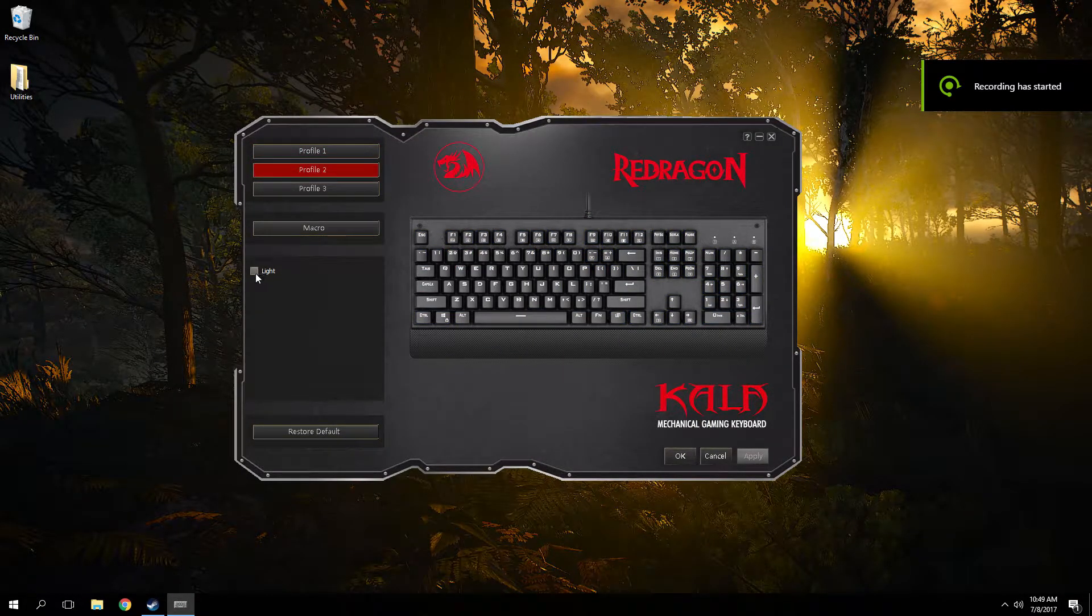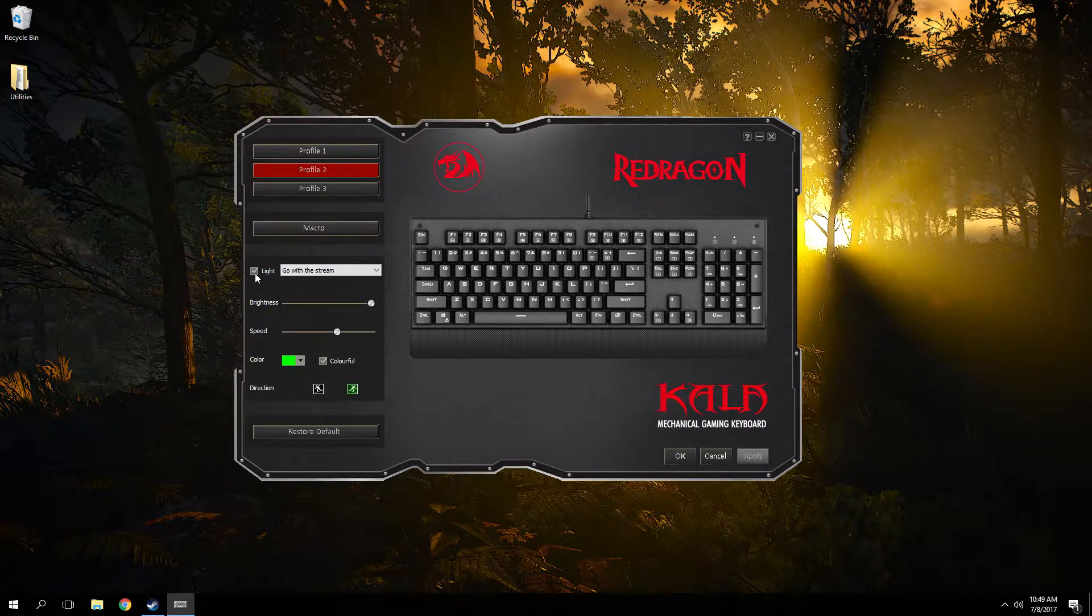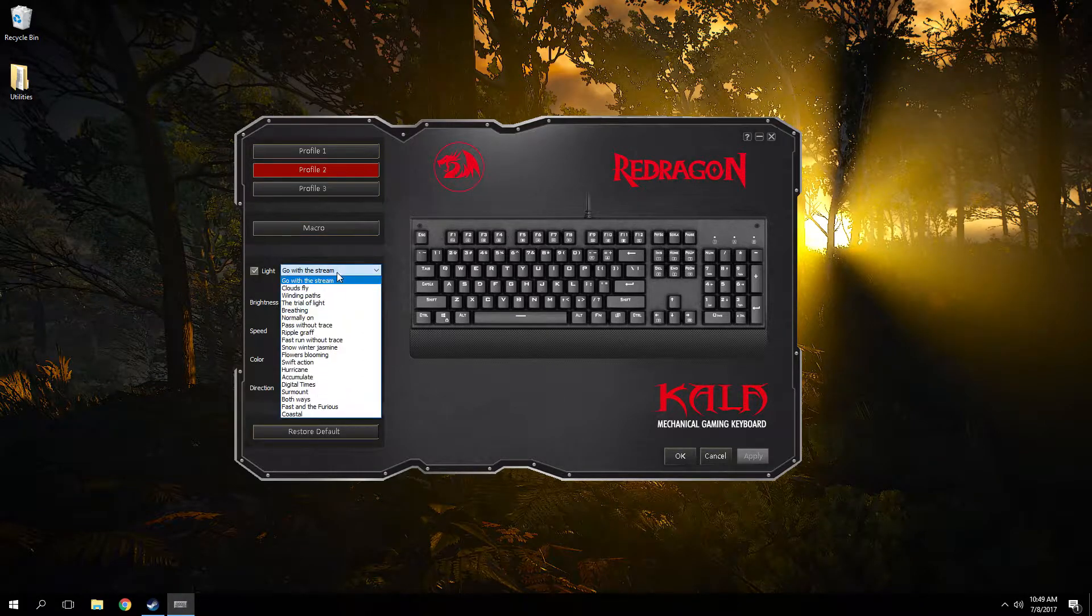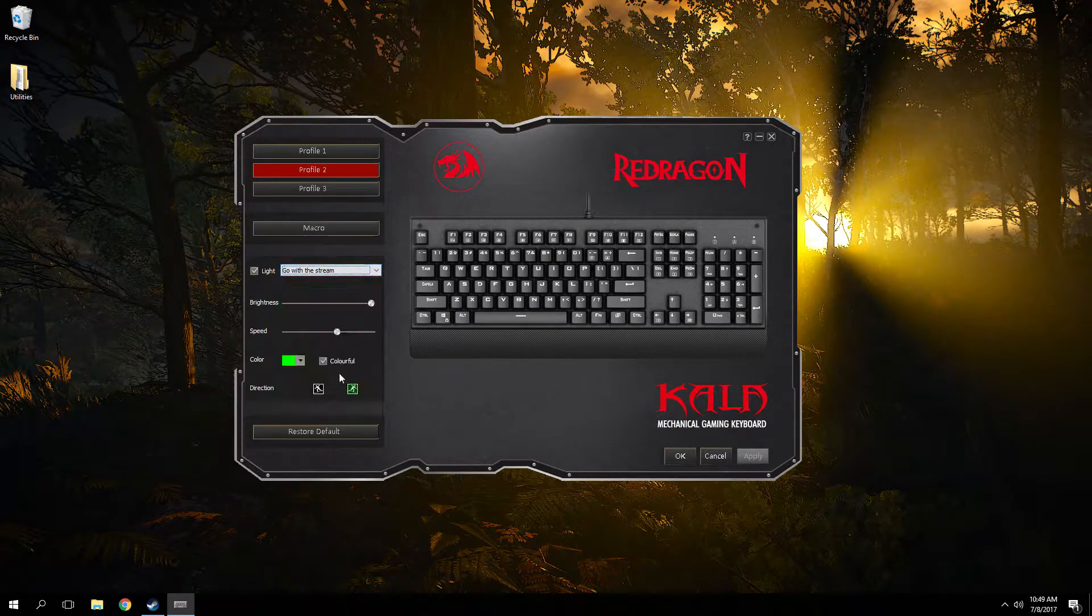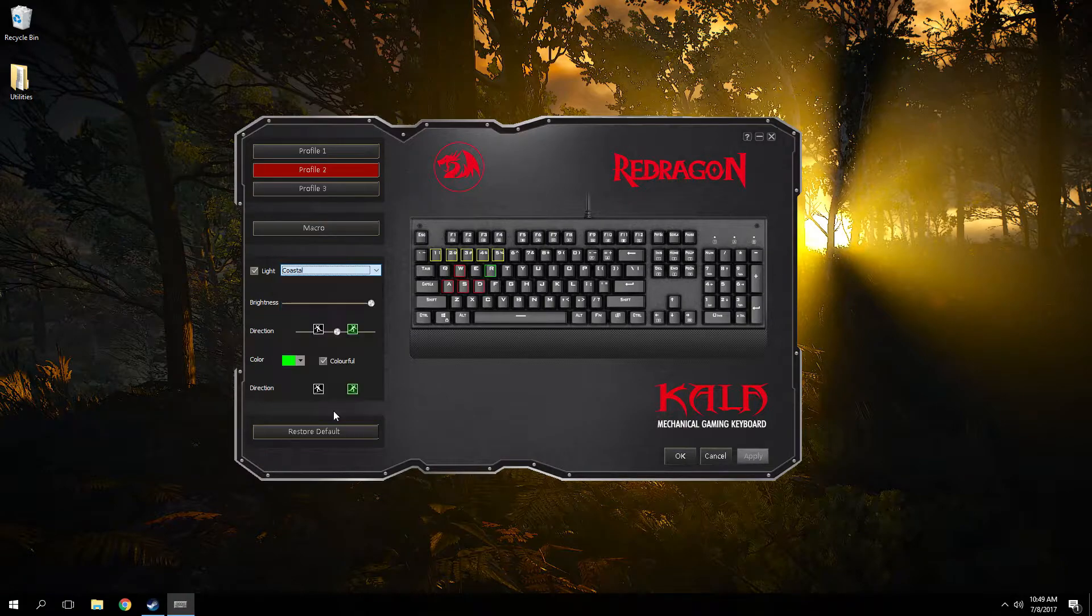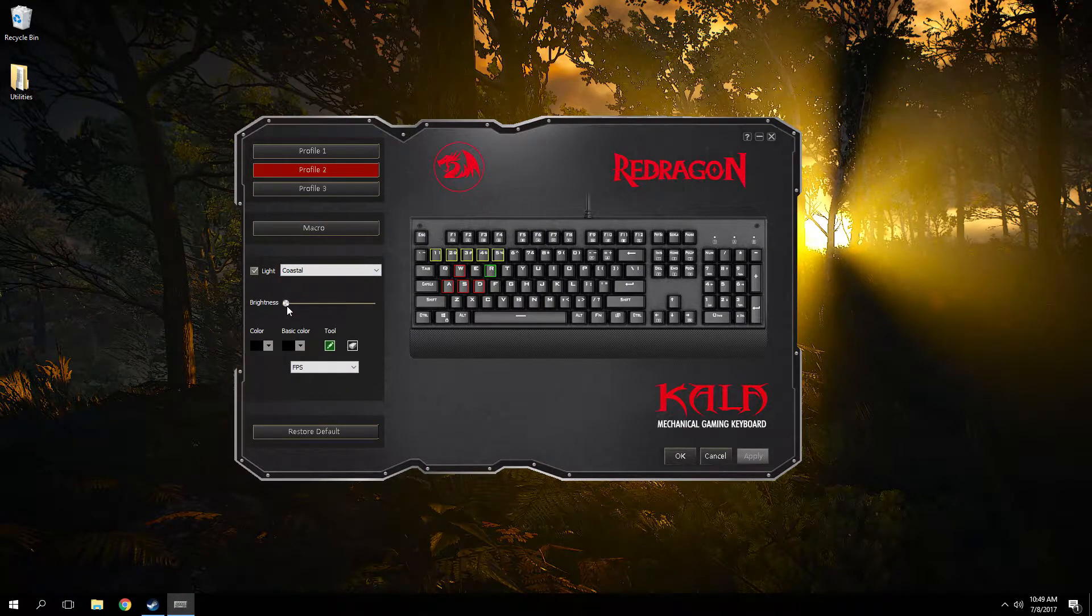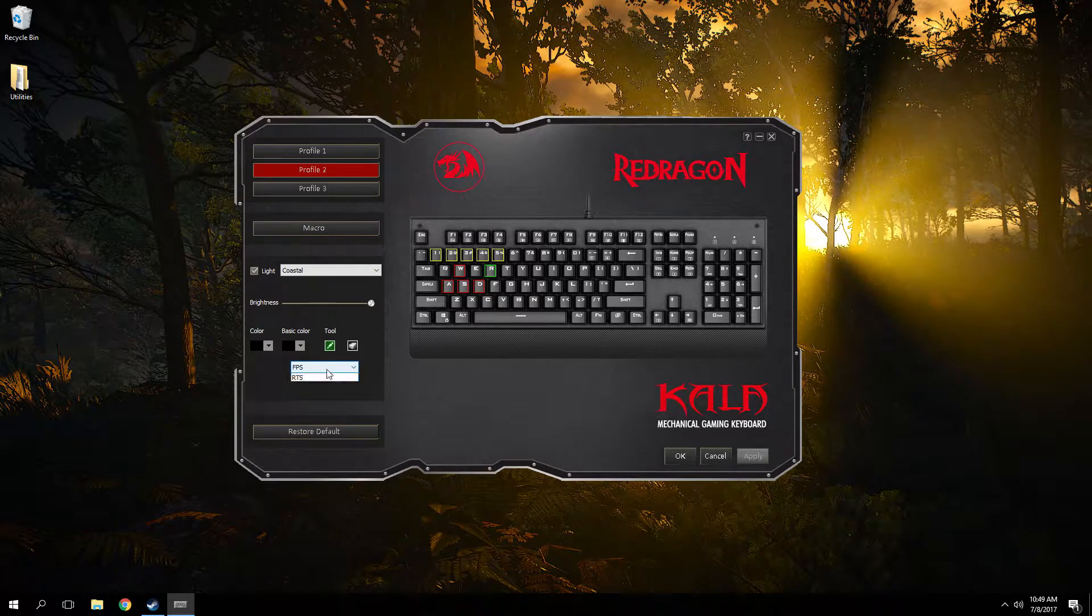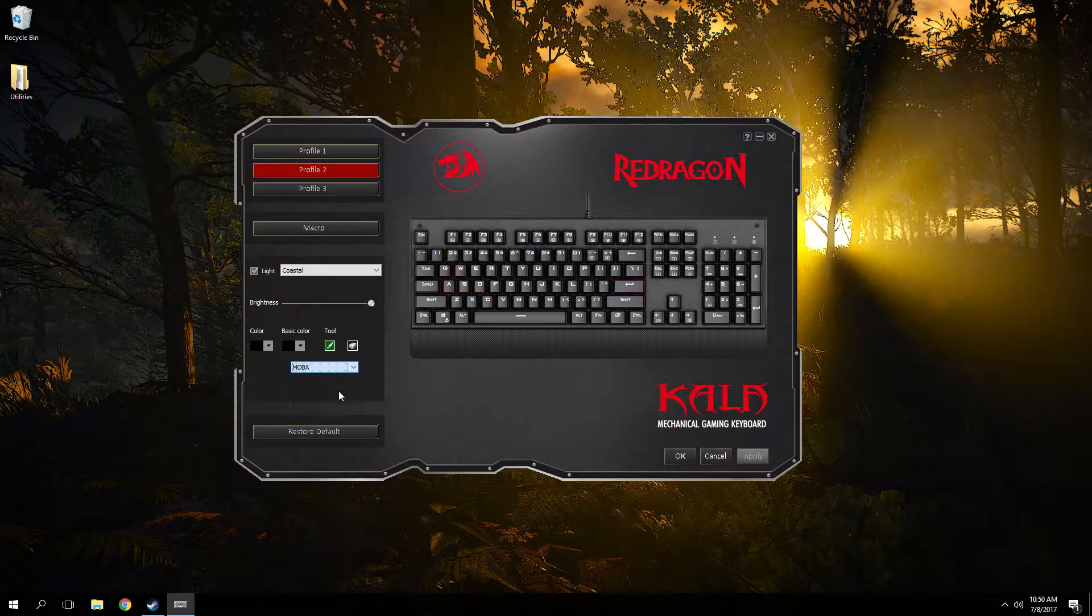You click lights and then you select coastal. And the reason why I didn't find it before is because coastal is a stupid name for customizing per key. In that menu you can change the brightness.